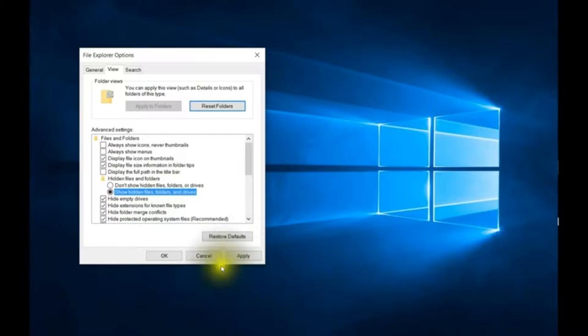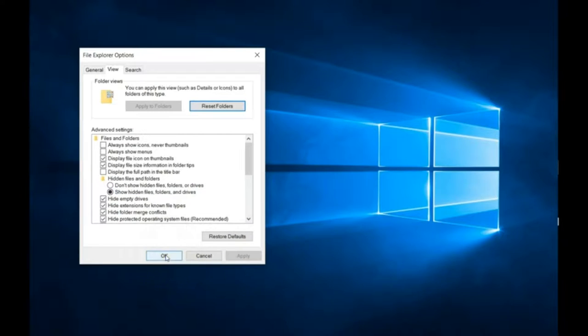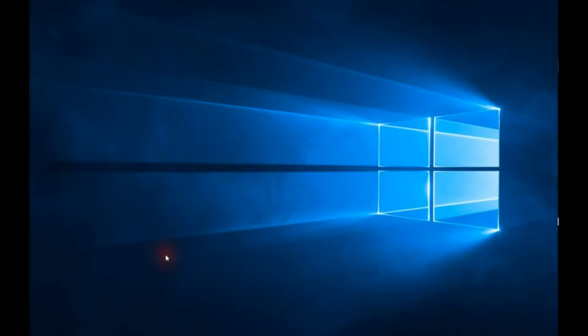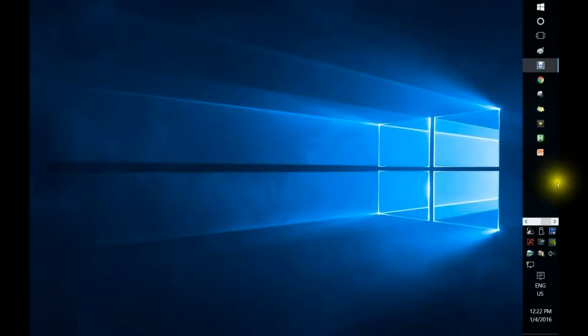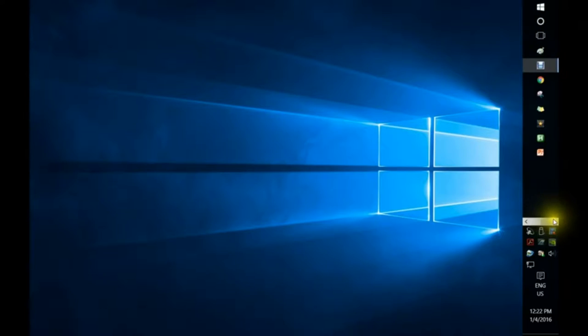Click on apply and then you're going to click on ok. And now when we go into the folder here...